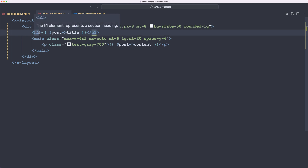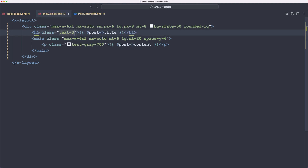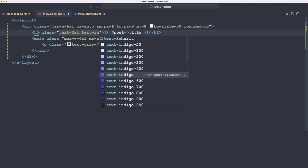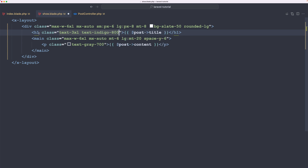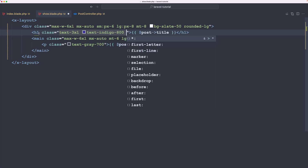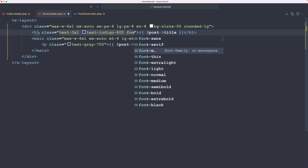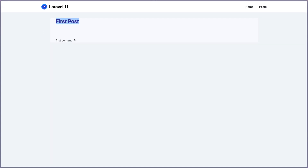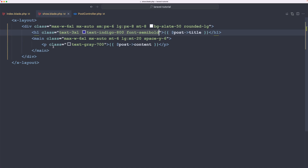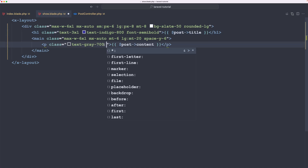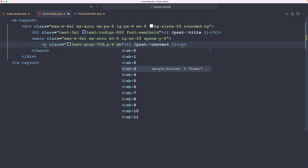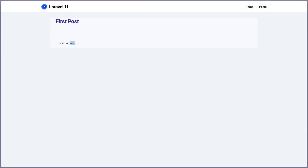Let's add some classes on the H1 as well. The text is going to be 3XL, text-indigo-800, and font-semibold. We have the first post. And for the content, let's add pb-4 and margin-bottom of b4. Now we are okay.